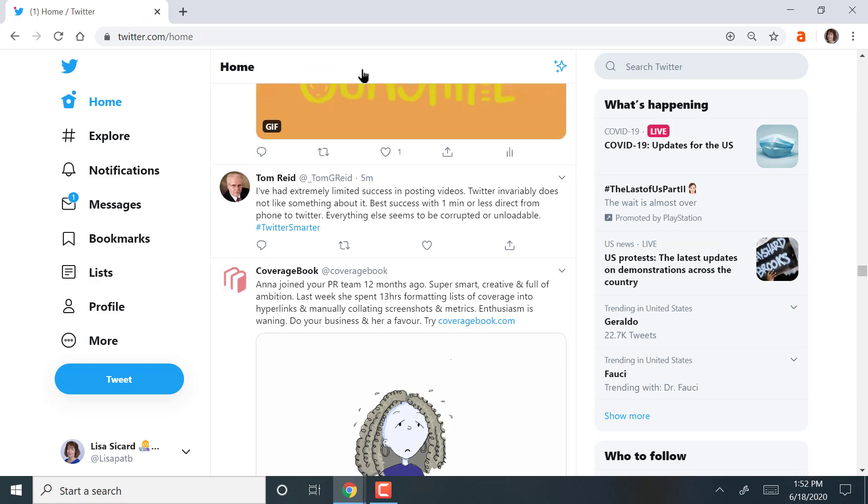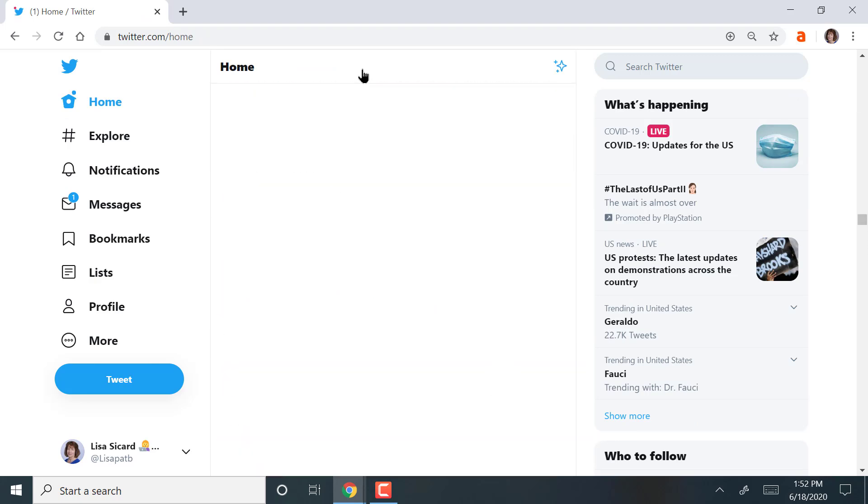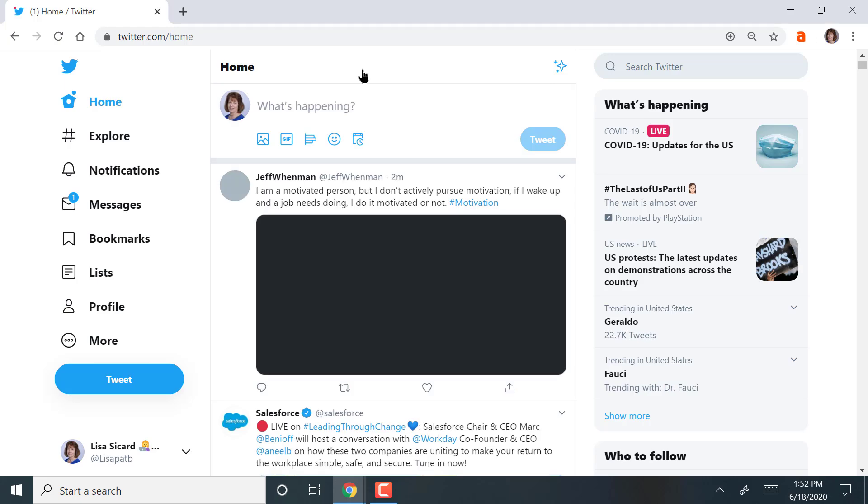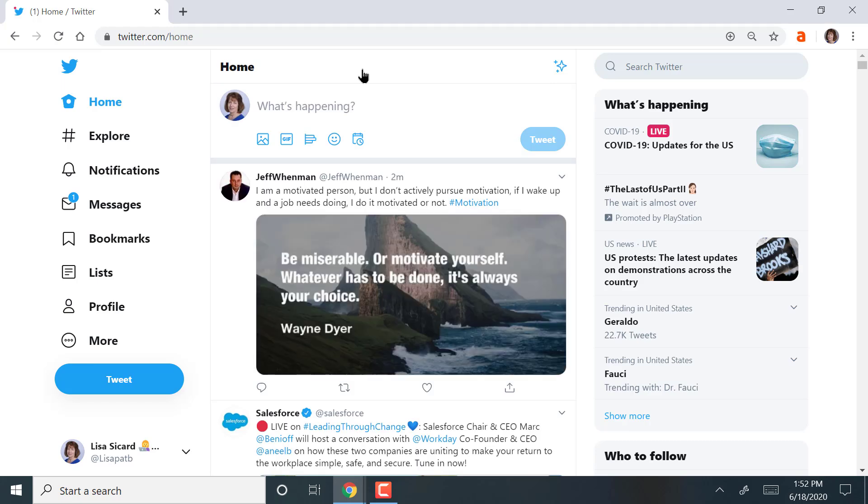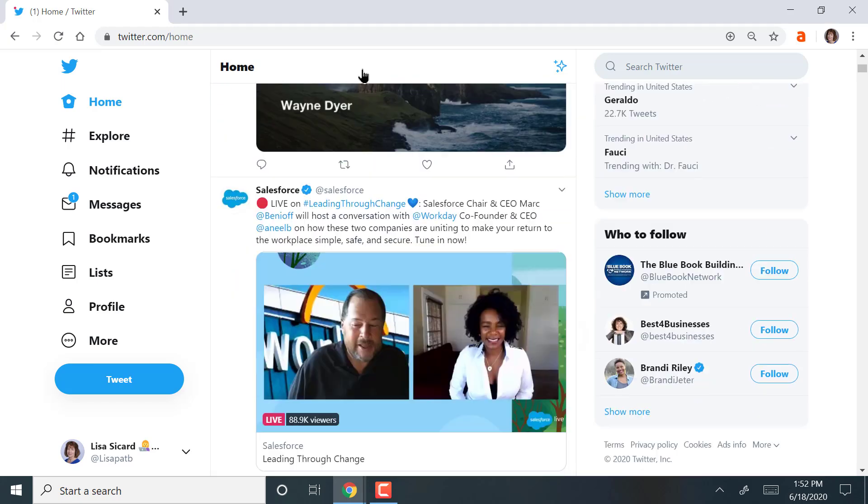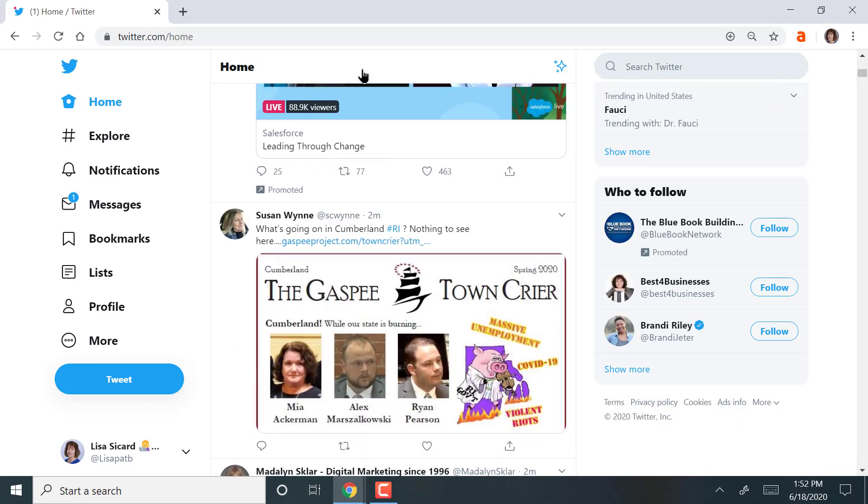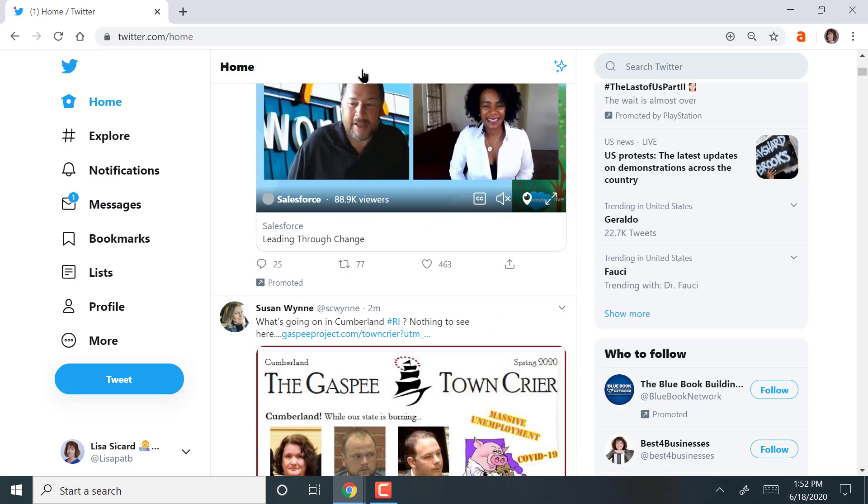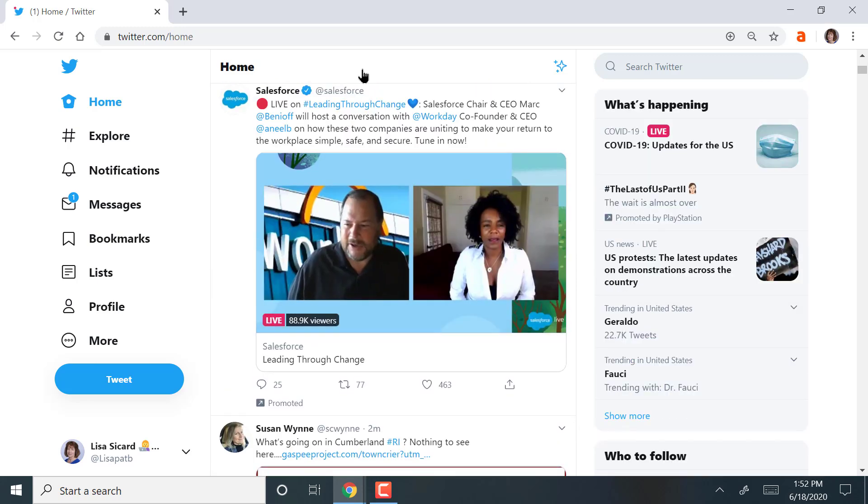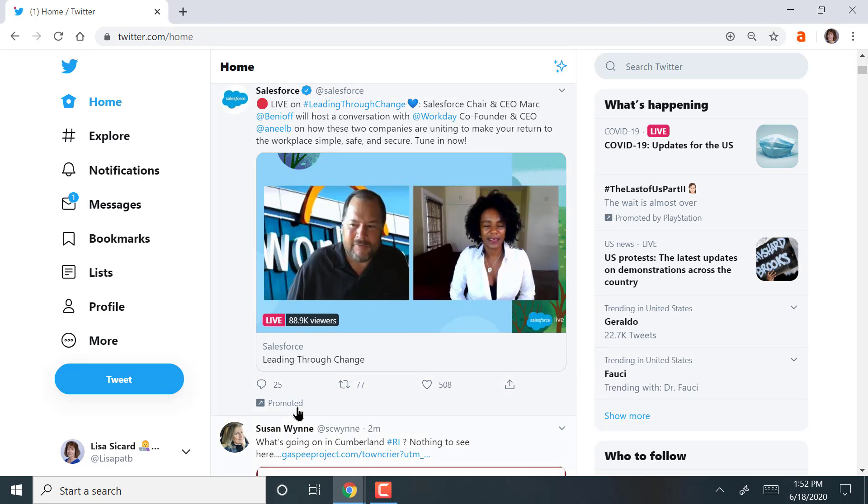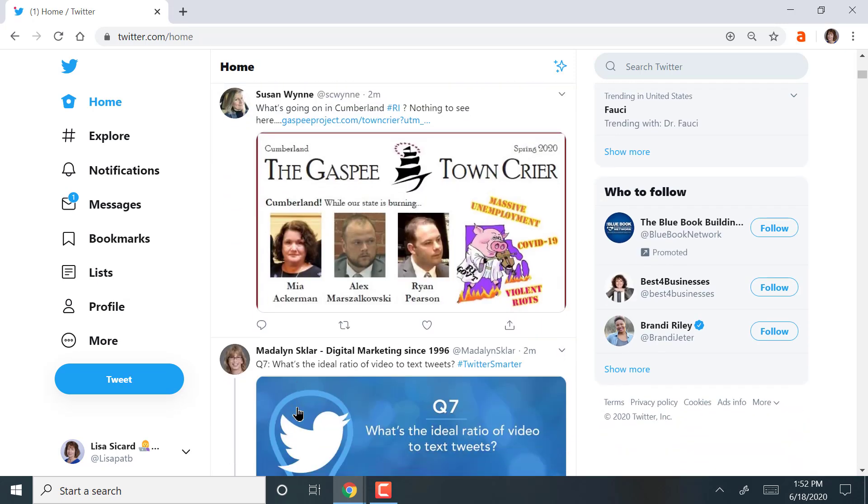Again, this is the home stream. This is everyone and anyone. And you never know what's going to show up on that home stream. And you also have some advertisers. See where it says promoted? Right here, promoted. There's Salesforce. They have an ad on Twitter today. So you get those mixed in there.